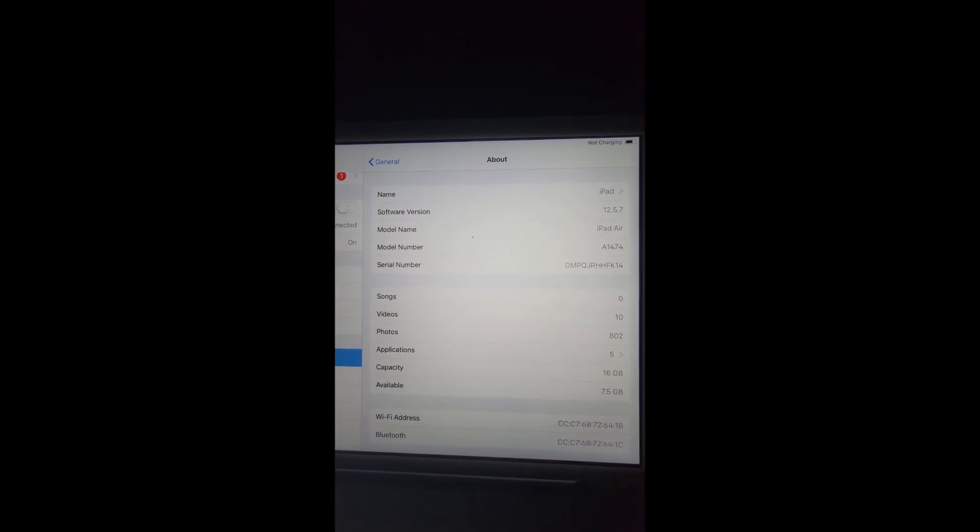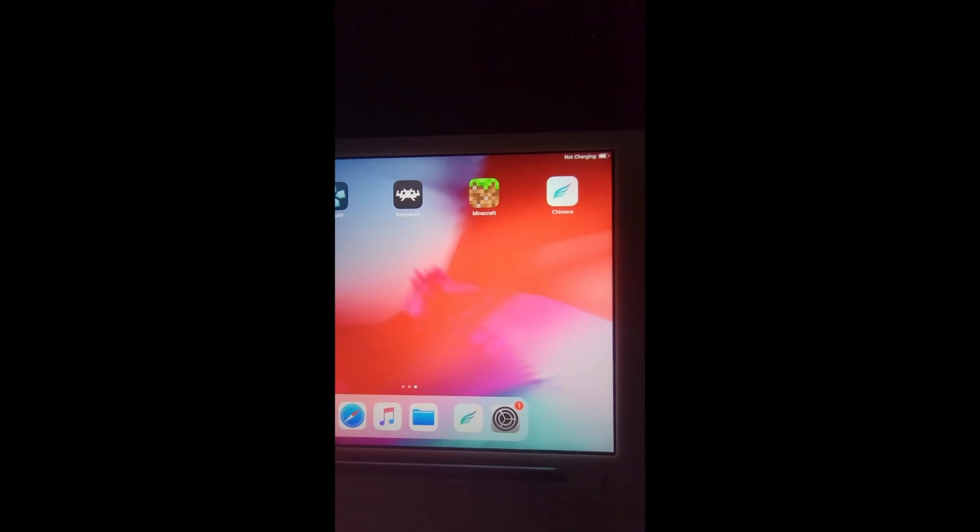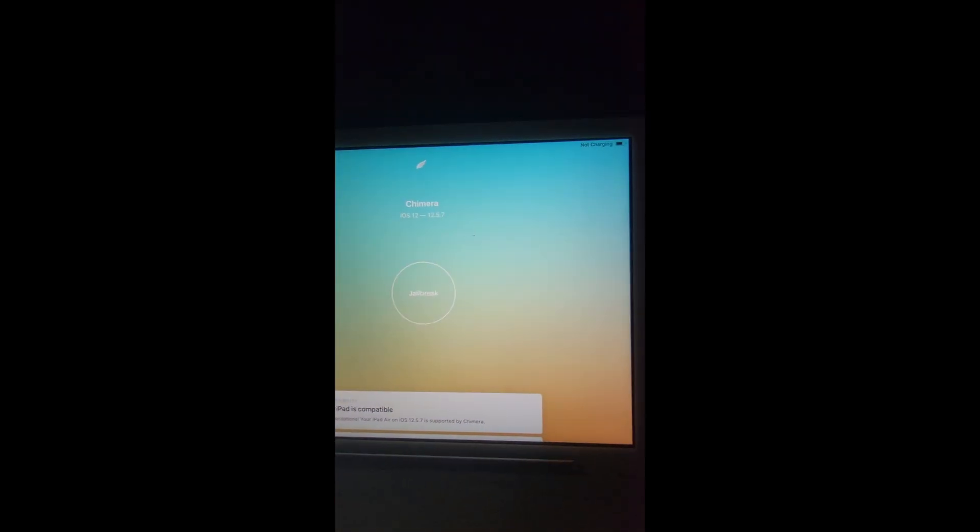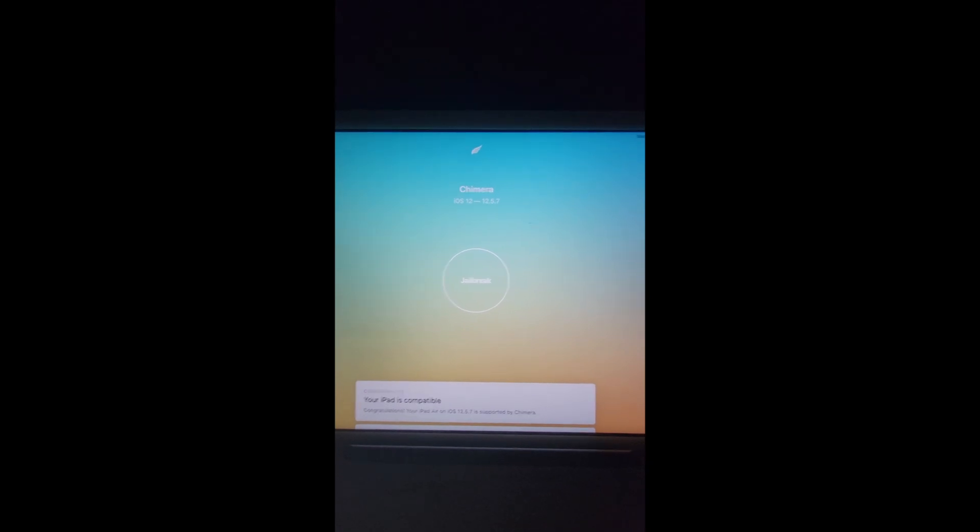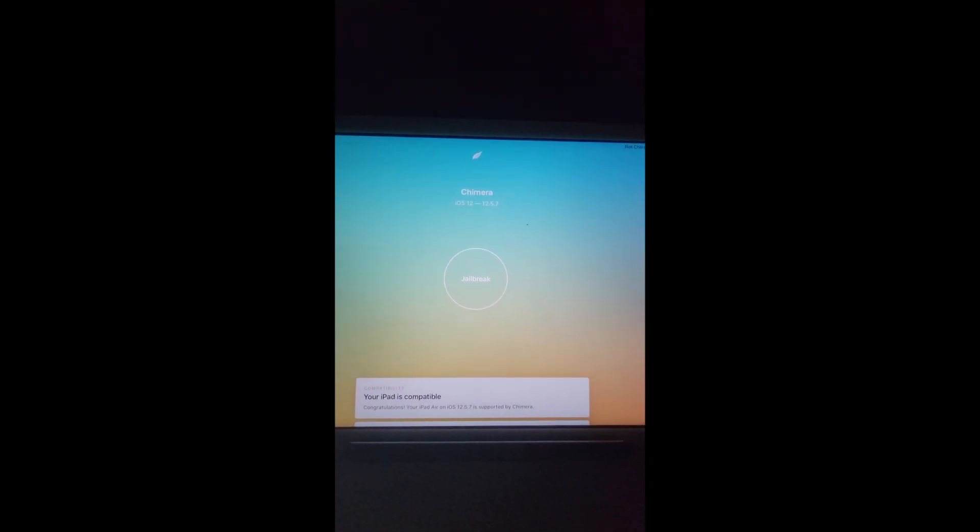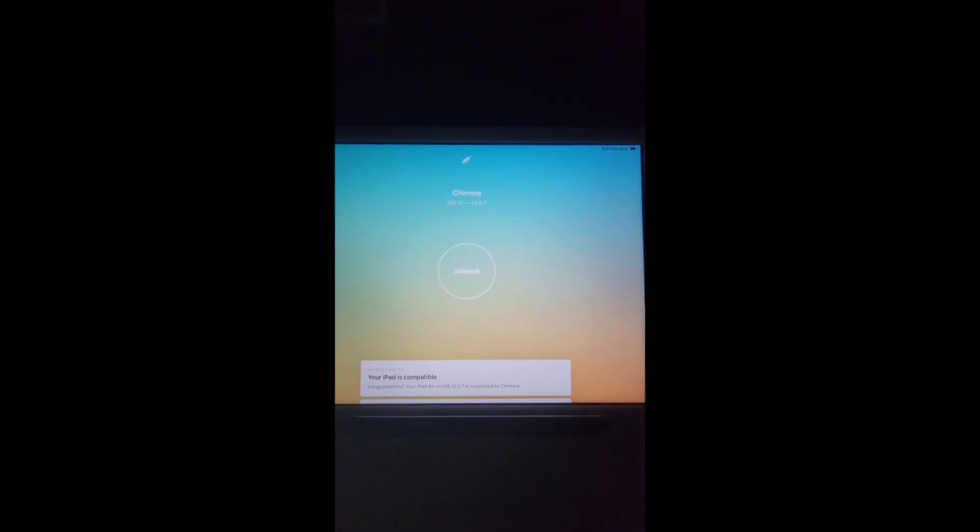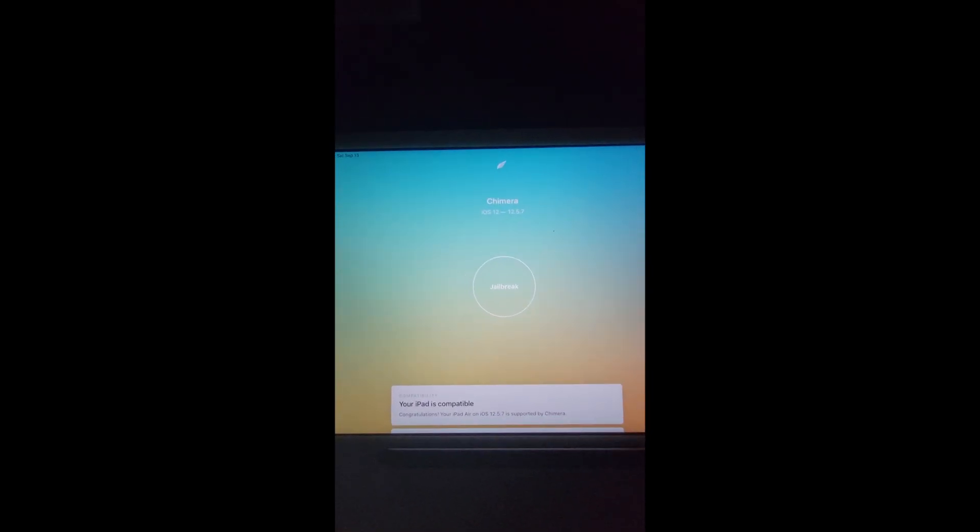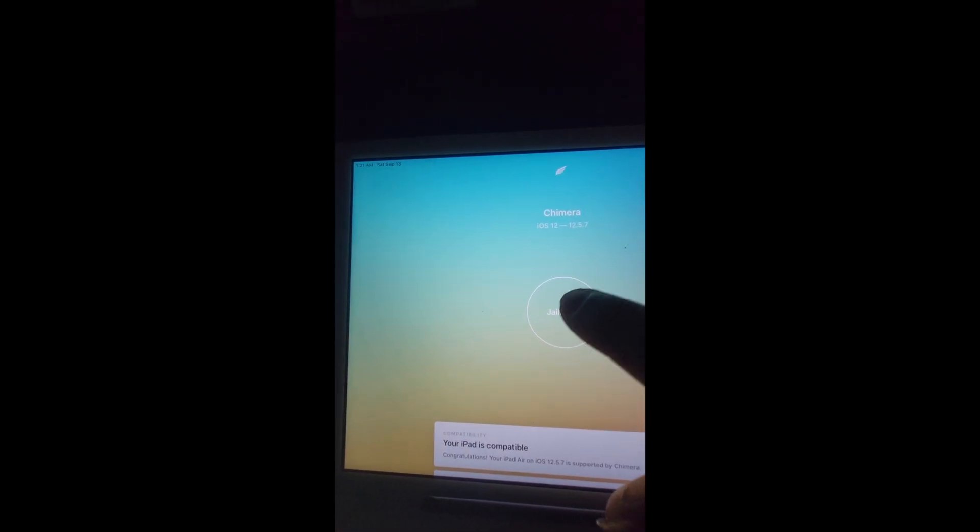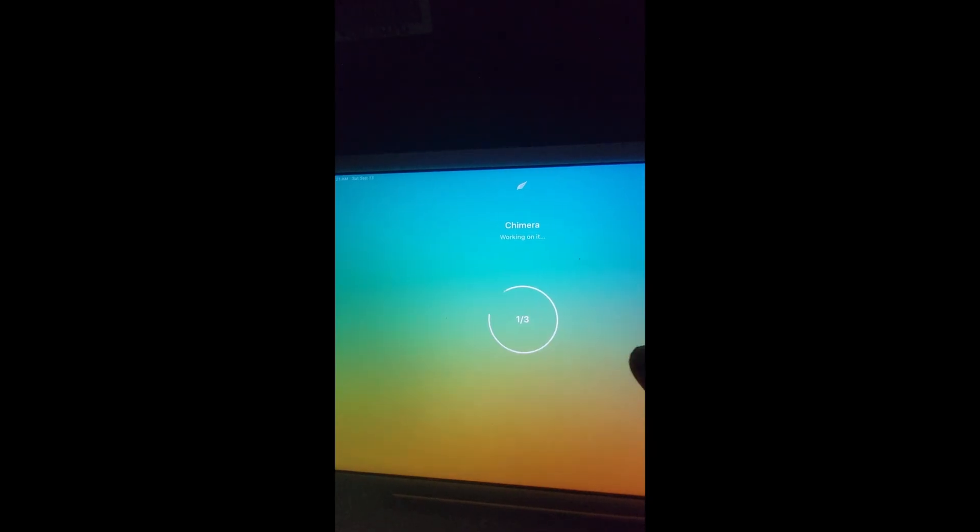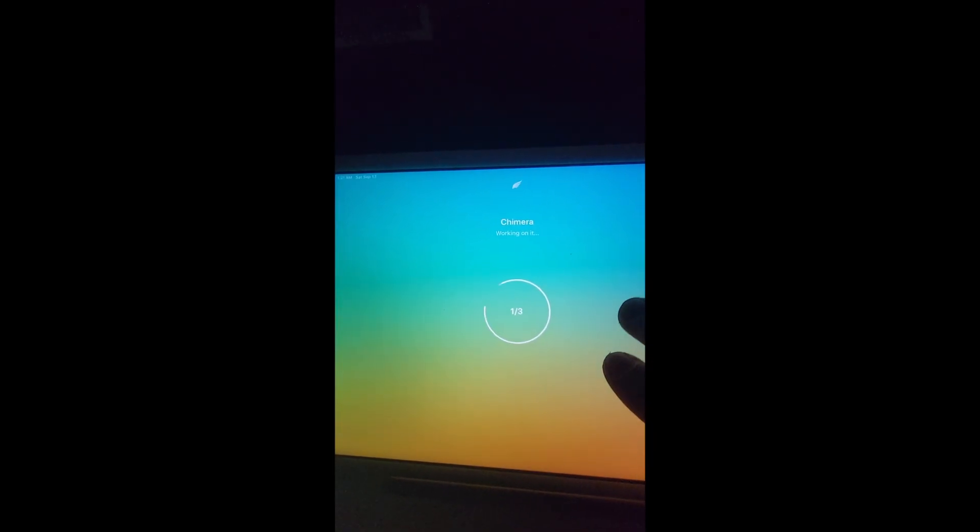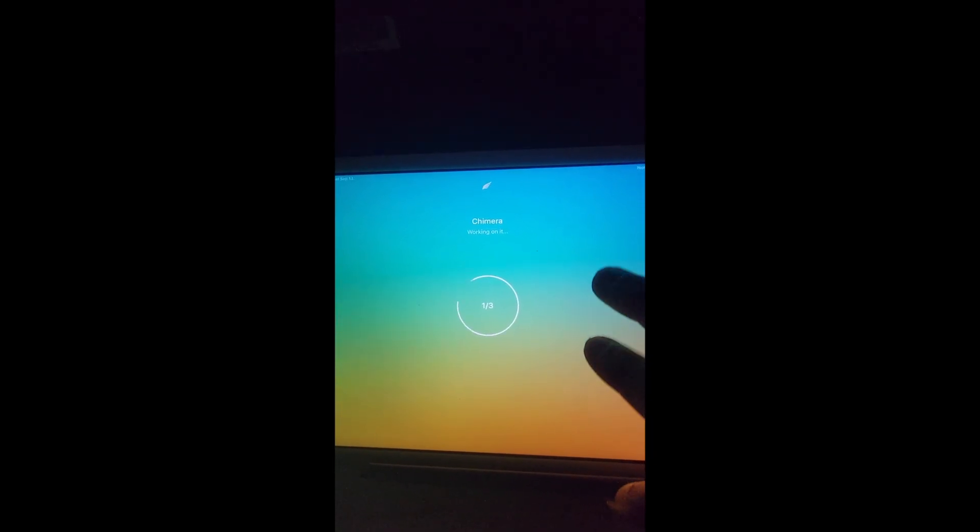Now we go into Chimera and here's the tricky part. You're probably going to end up doing this multiple times, but here's a trick. When you hit jailbreak, you're going to want to tap it, you're going to want to keep tapping it until you get it.